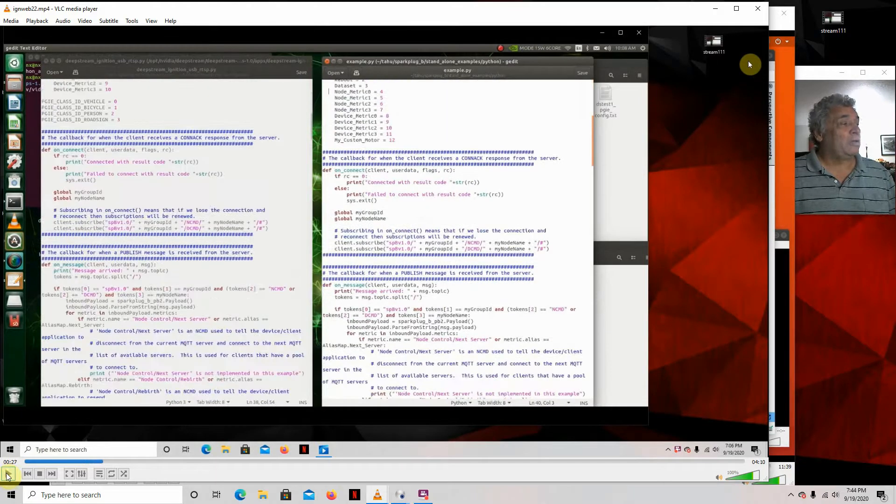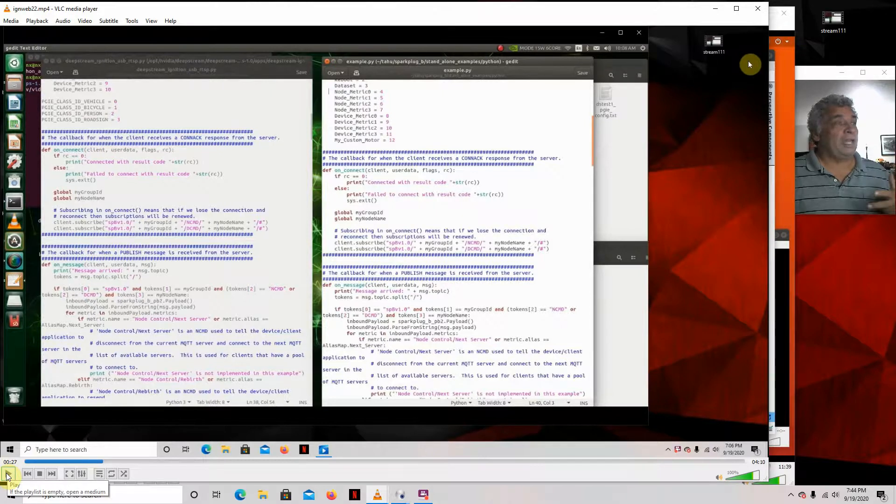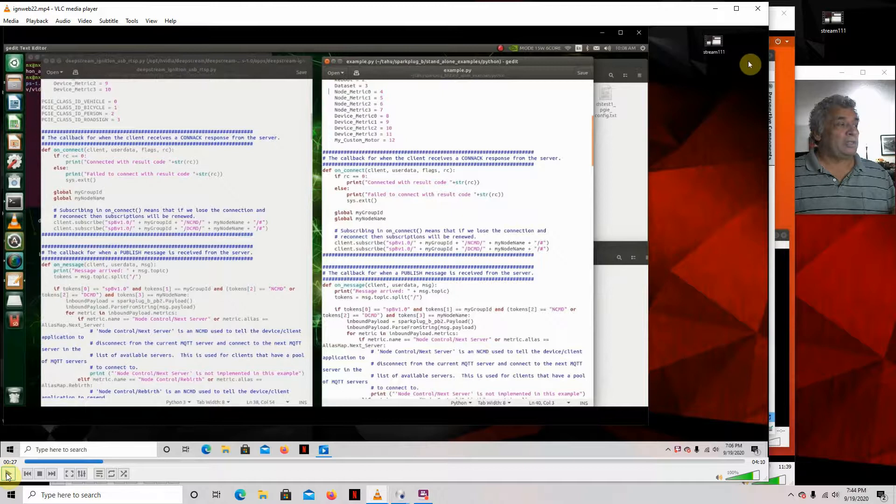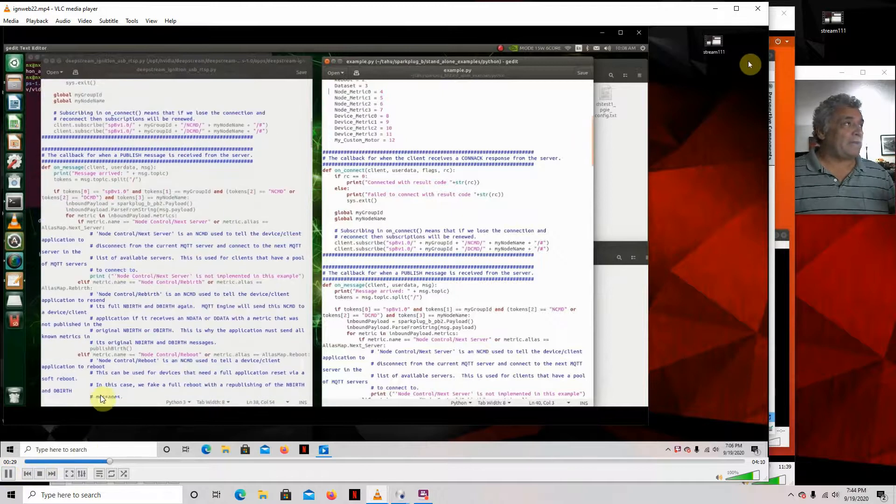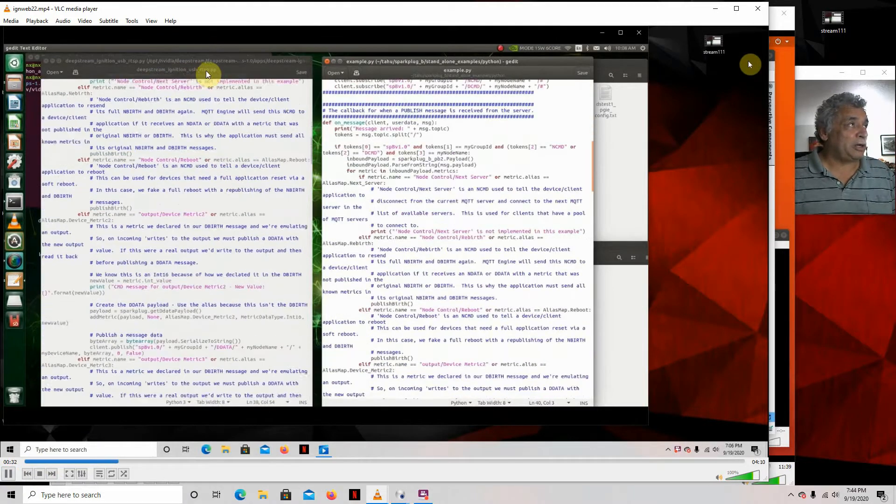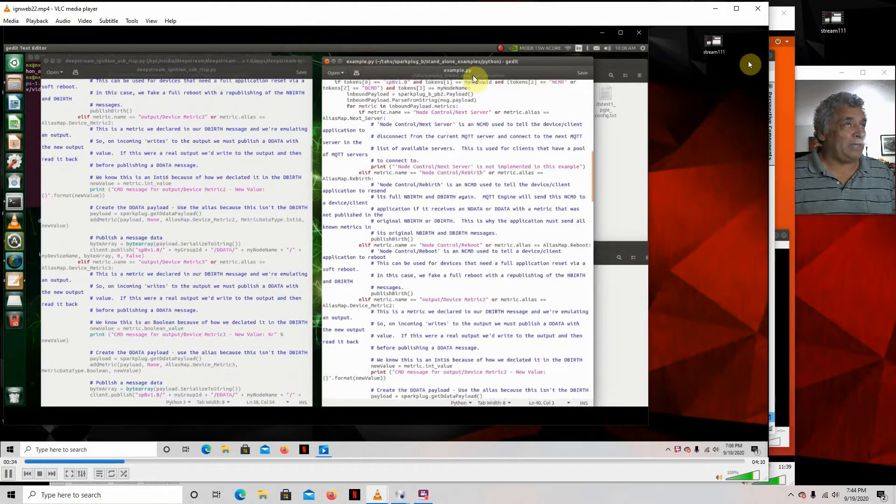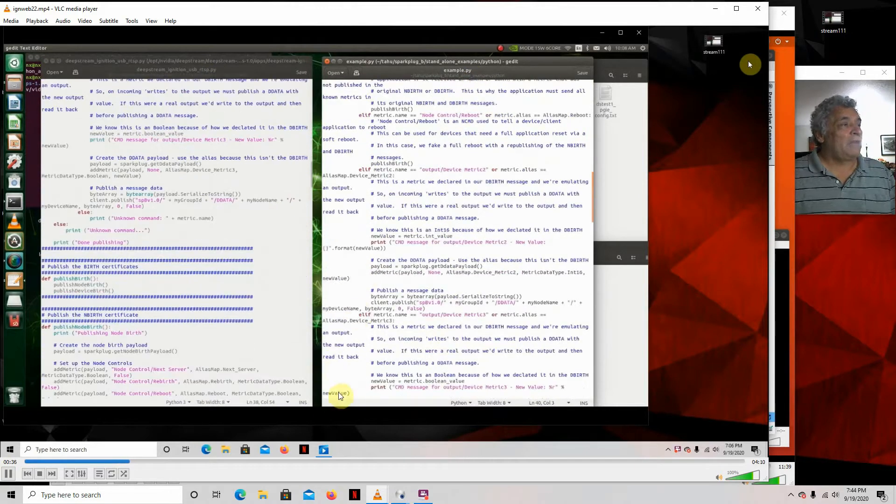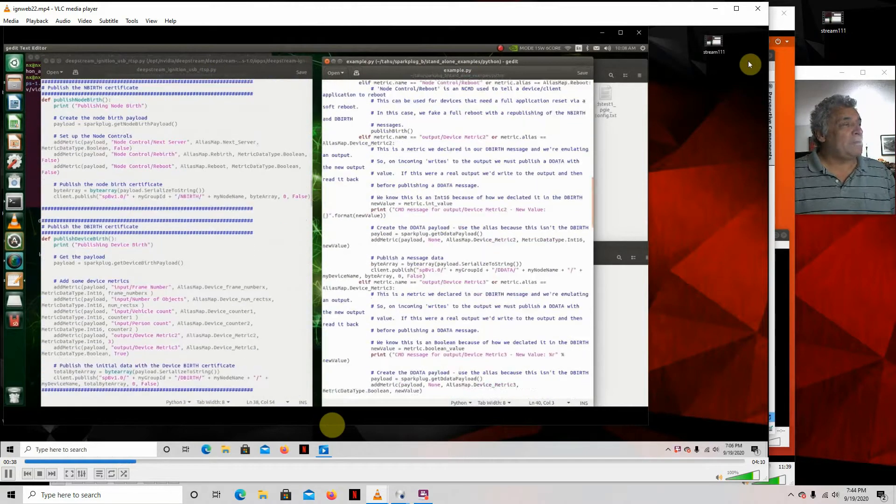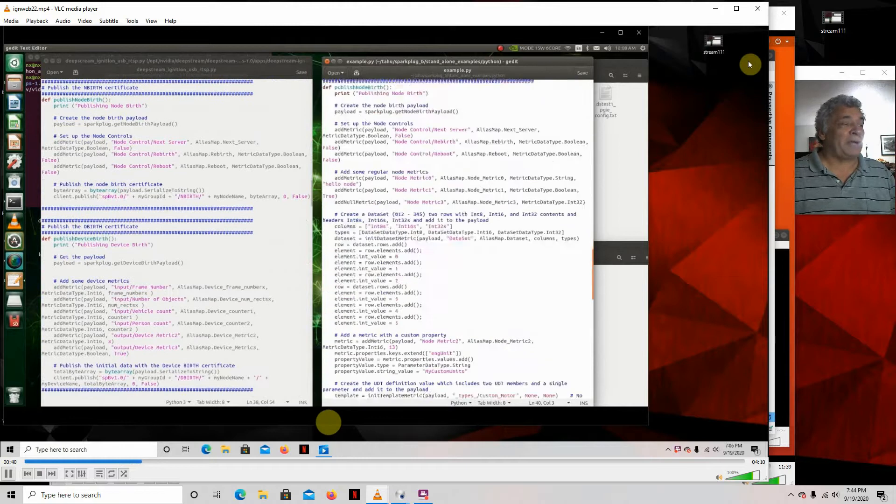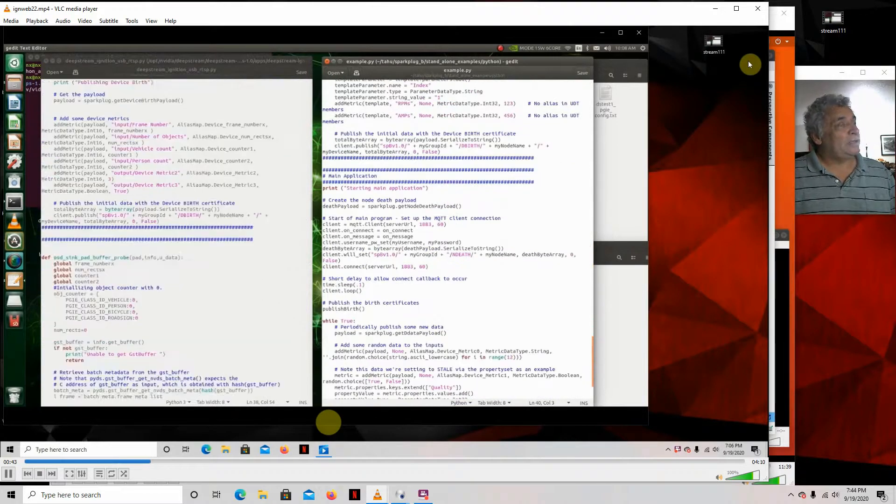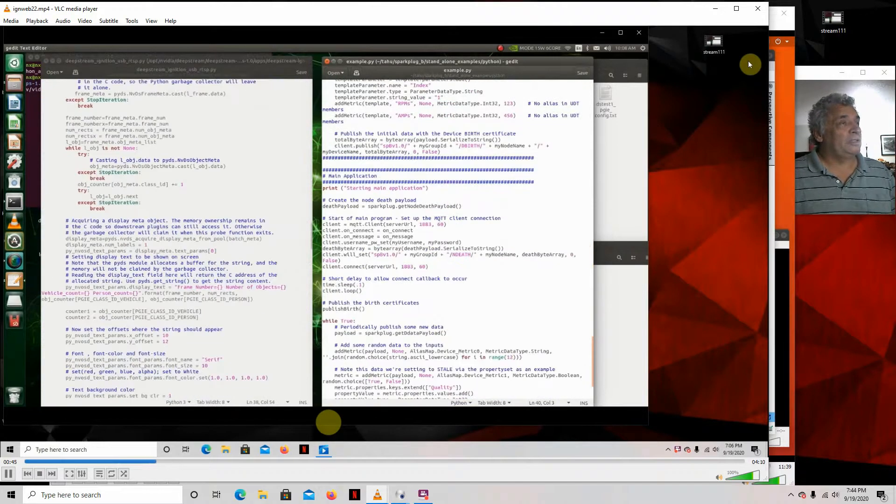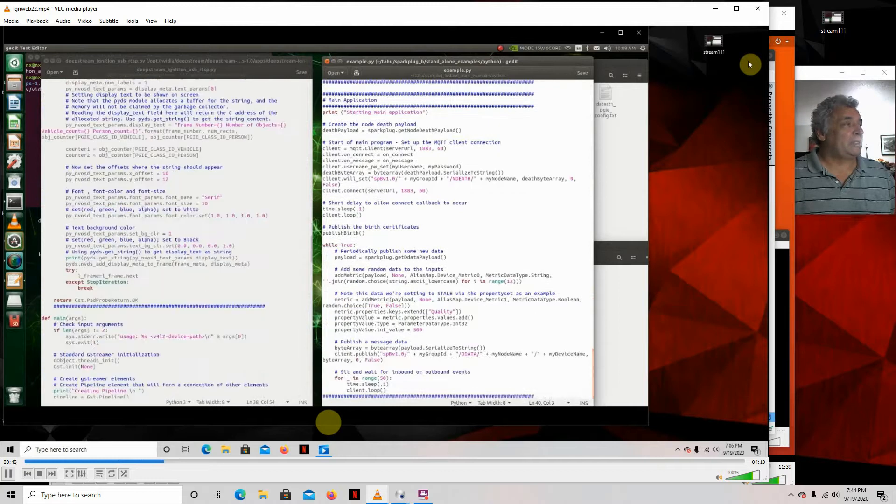Now, what I've done is I've taken the Deepstream Python applications and I've mixed it with the Sparkplug Python application. So as you can see right here, on the left I've got the Deepstream Ignition USB RTSP PY and on the right I've got Example. On the left is where I meshed the two together, the Deepstream Python example and then with the MQTT Sparkplug example.